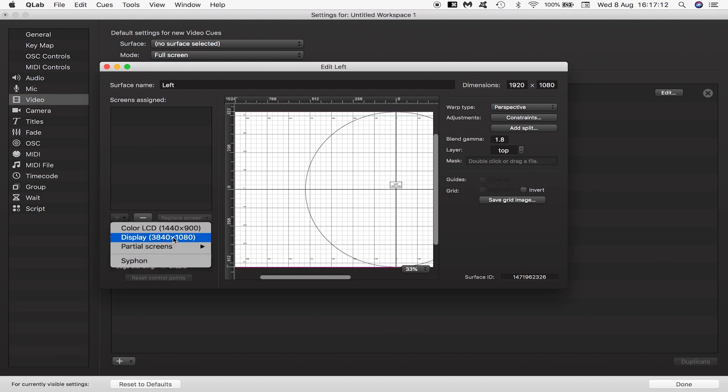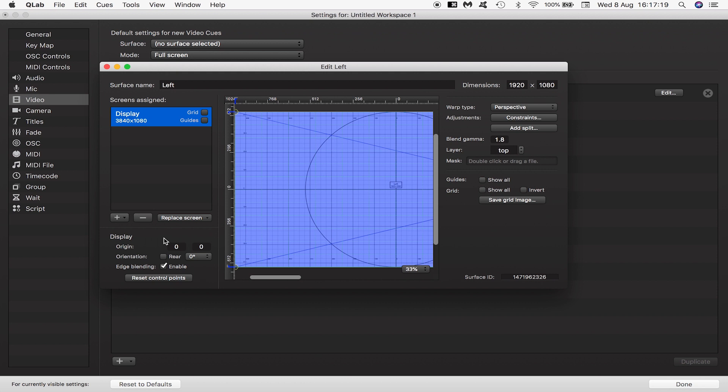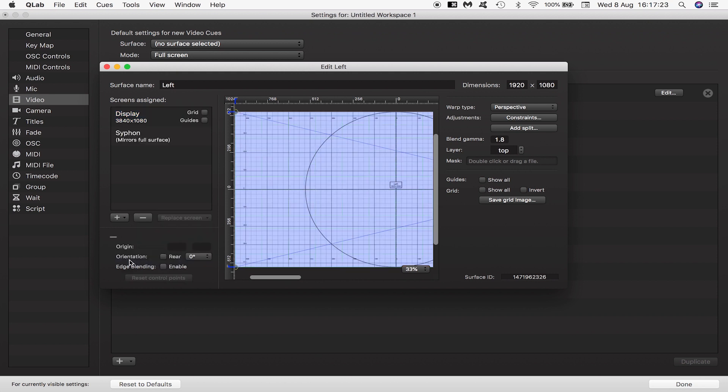I'll assign it my stretched dual display which is 3840, i.e. two lots of 1920 by 1080. I'll also assign it a siphon stream.